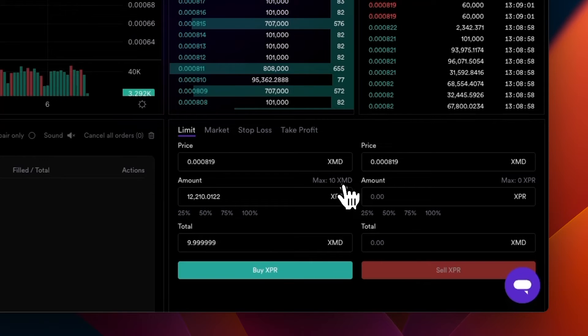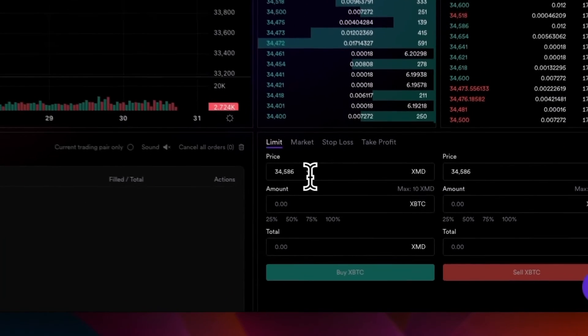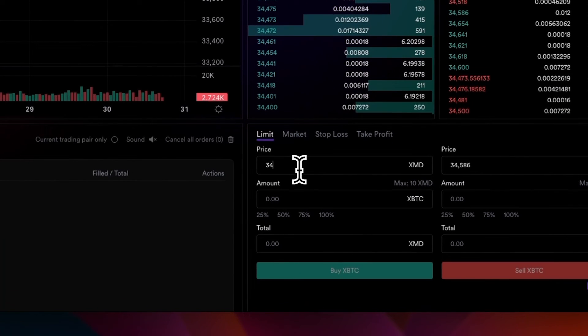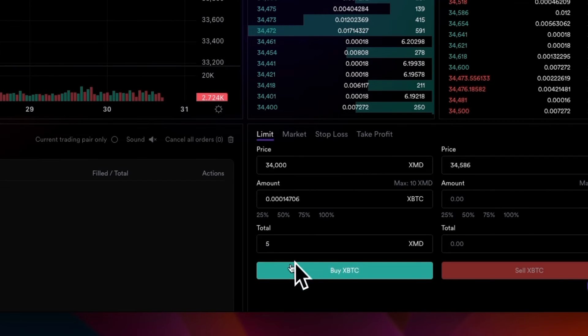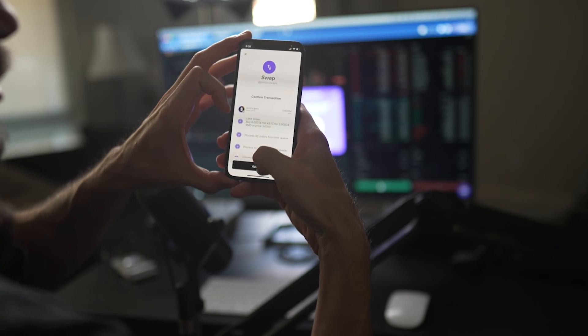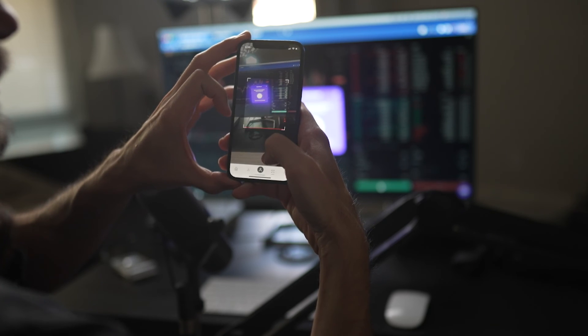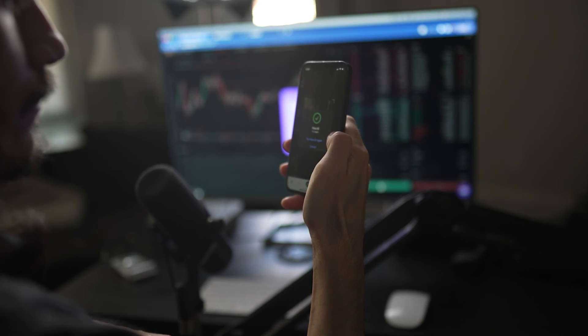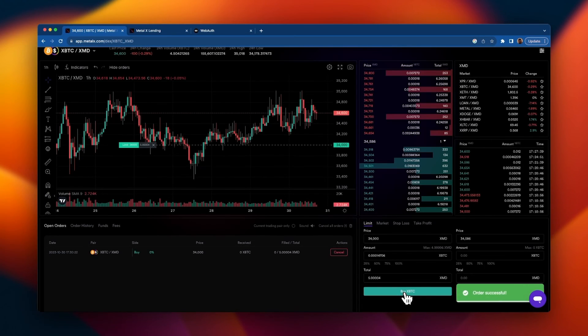Now let's go ahead and place a limit order for BTC. Enter the price you'd like to place your order for, and for how much. I'm going to go with 5 XMD. Click buy BTC, and the same process. WebAuth asks us to authorize, face ID, and just like that, we've placed an order on the decentralized exchange.